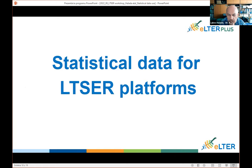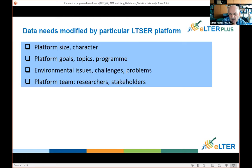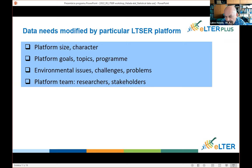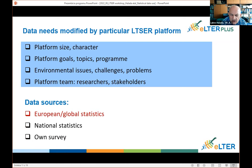Regarding statistical data for LTR platforms, some platforms could have different additional data needs beyond those mentioned in the standard observation variables. This could be due to platform size, its character, goals of the research topics or program, different specific environmental issues or challenges, and the interests of the researchers. Data sources could be national statistics or surveys, and I will speak mostly about the first issue.